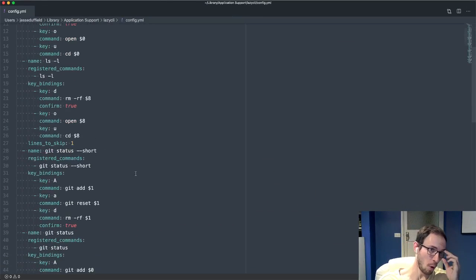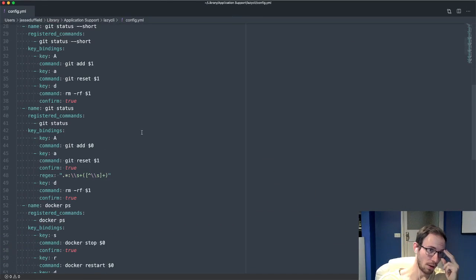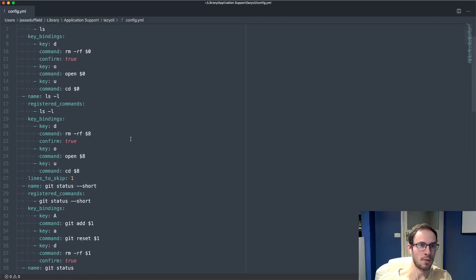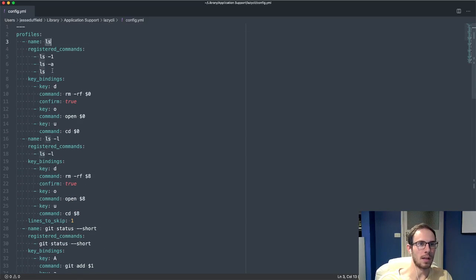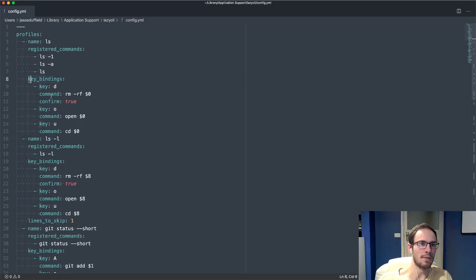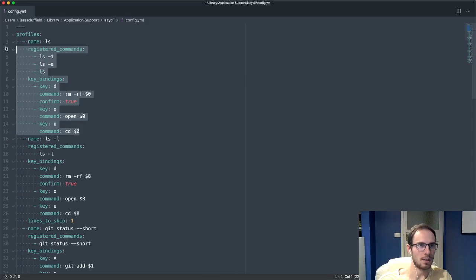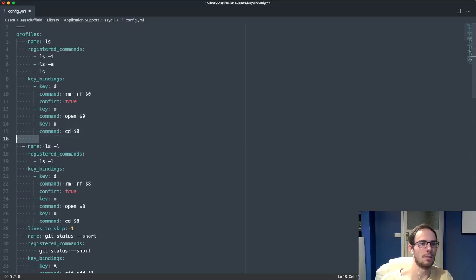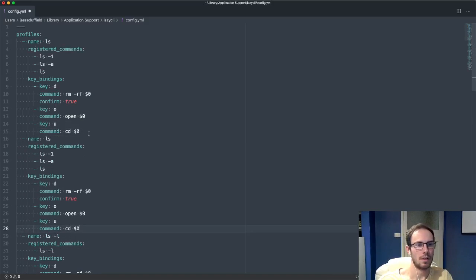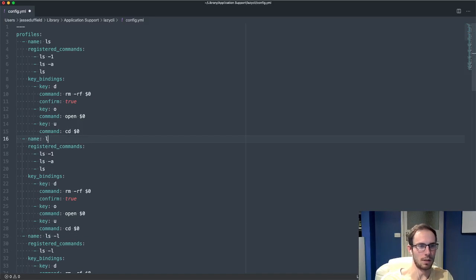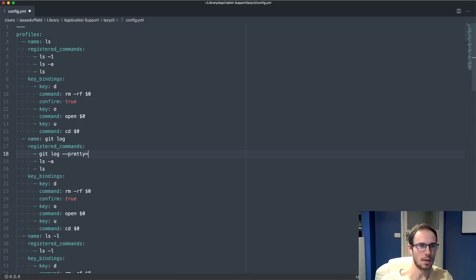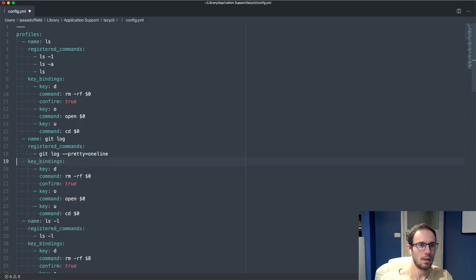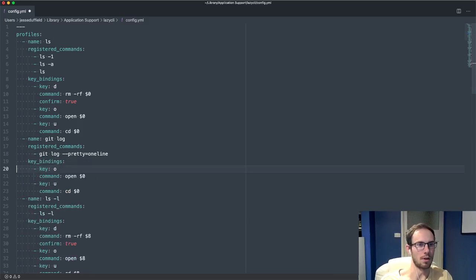This will be pre-populated when you download lazy CLI for the first time. There's a profile name and then here's the commands that will give you access to these key bindings. I'm just going to copy this. I'm going to call it git log, and the command is git log --pretty=oneline.